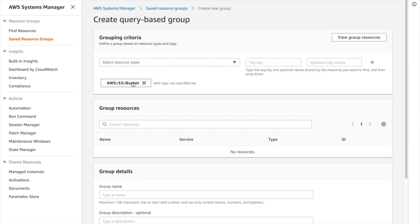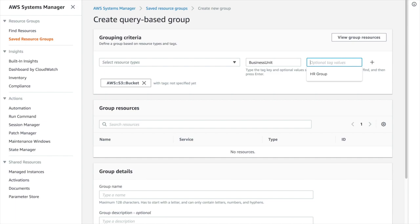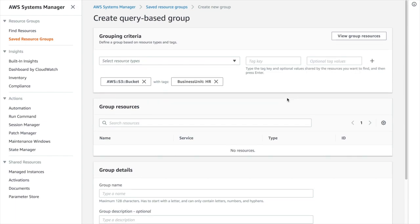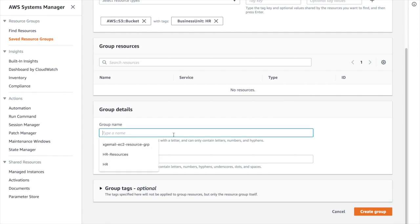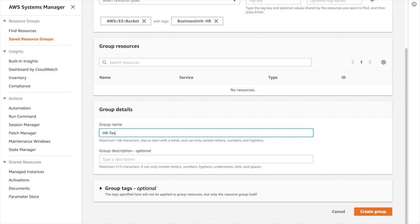Here I have selected S3 as the resource type. I am giving the tag as business unit and the value is HR. I am adding and creating the group. I am giving the name as HR Test Demo Group.